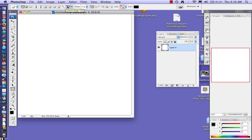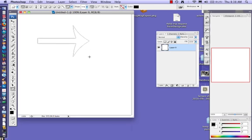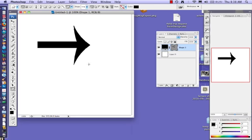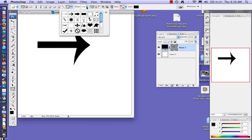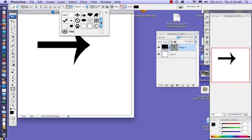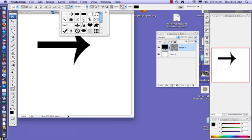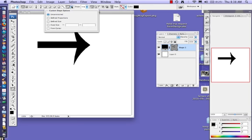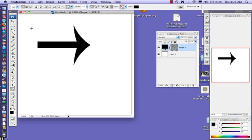So right now if I mouse over this tool, this is called the custom shape tool. This allows me to draw a lot of different kinds of shapes. Notice over here on this palette, however, I really want to use a freeform shape. I want to draw my own shape.